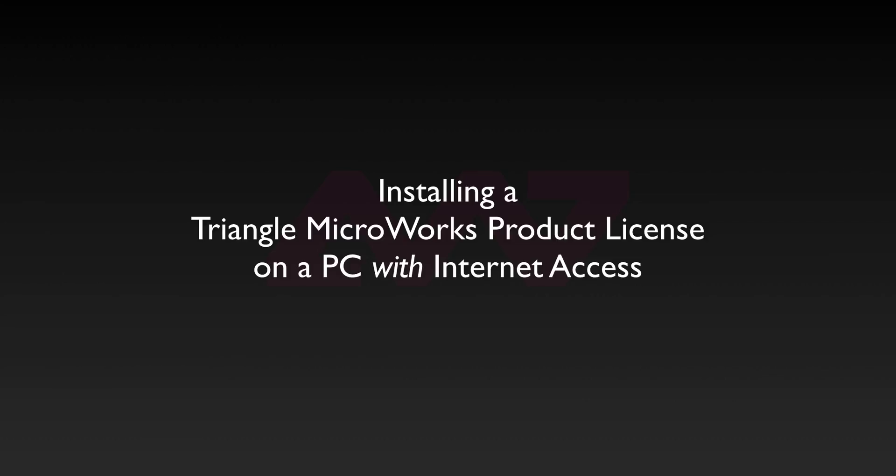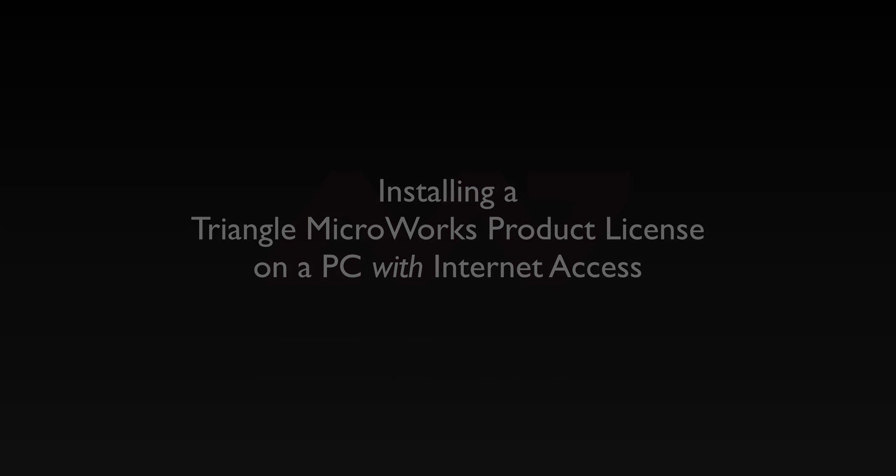In this video we'll demonstrate how to activate a license on a PC with an active internet connection. A separate video will show how to activate the license if you do not have an internet connection.